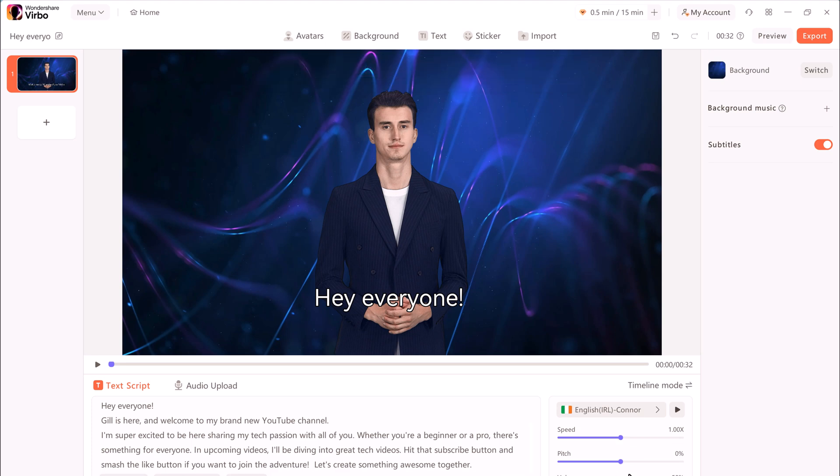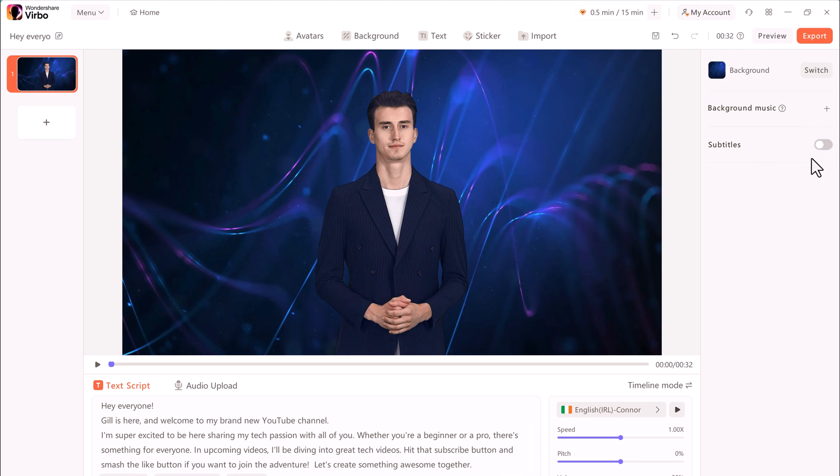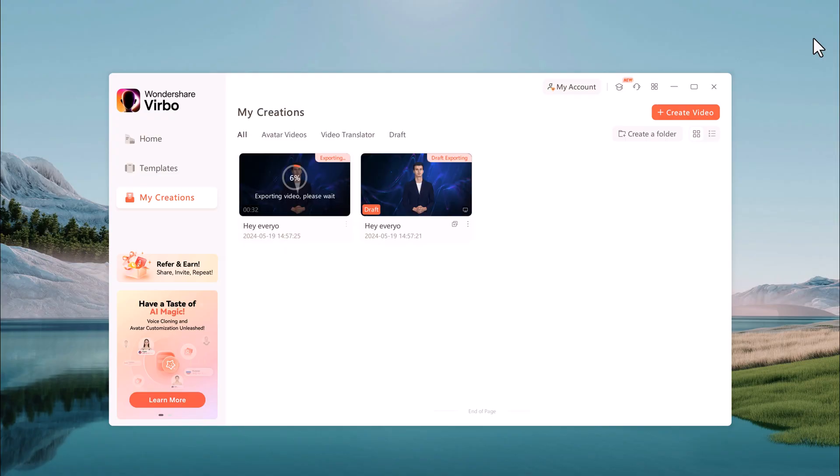And you can also enable or disable subtitles. And if you want, you can preview it. Once all done, click on the export button.